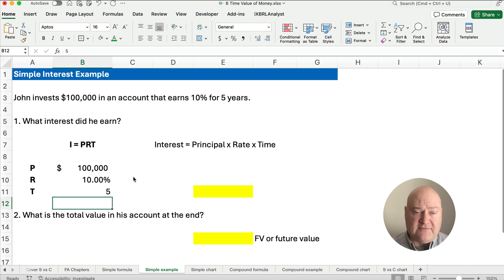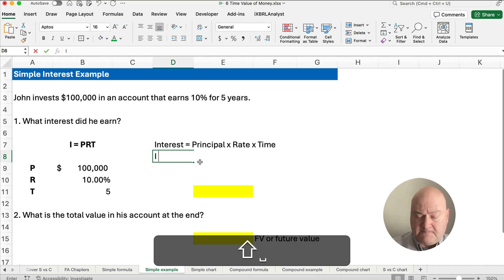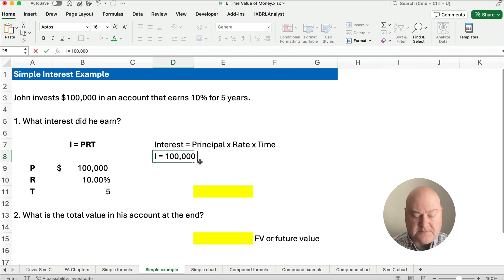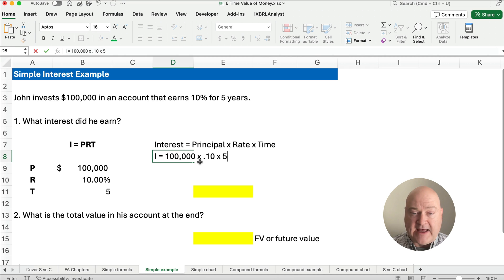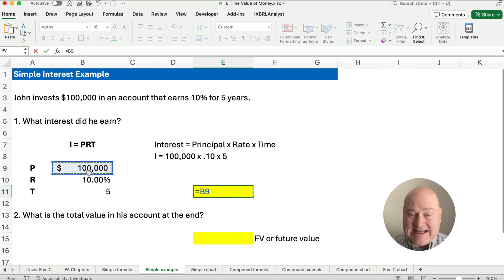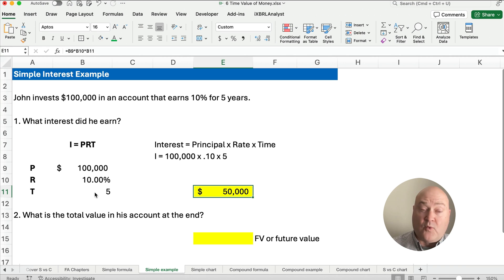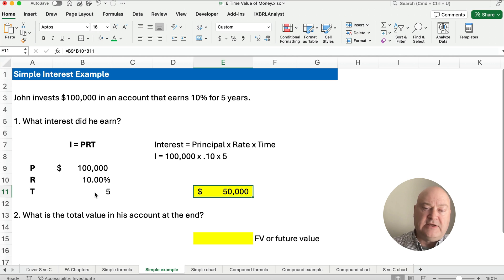So how do we calculate the interest? Interest is going to be $100,000 times 10% (as a decimal) times five. That gives us $50,000 in interest over those five years. It's exactly $10,000 each year because simple interest is interest only on the principal amount. So for one year it's $10,000, two years $20,000, and so on.